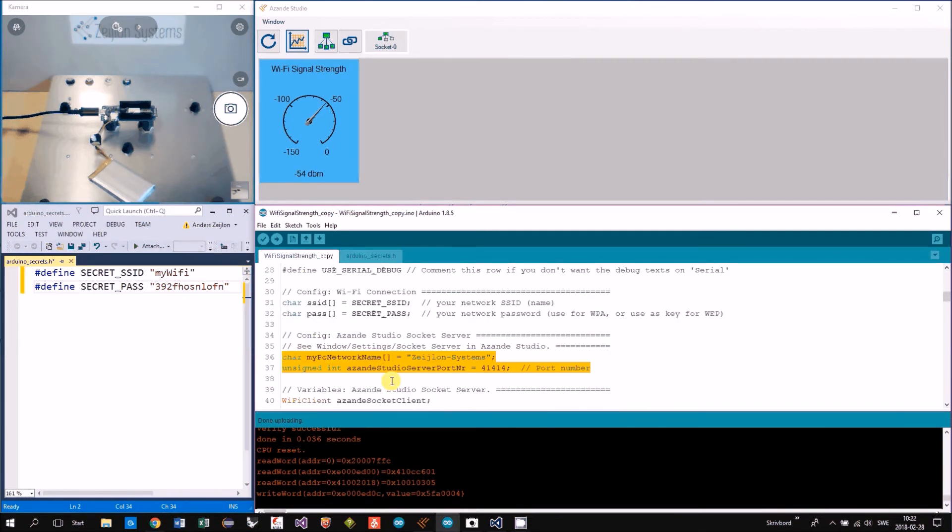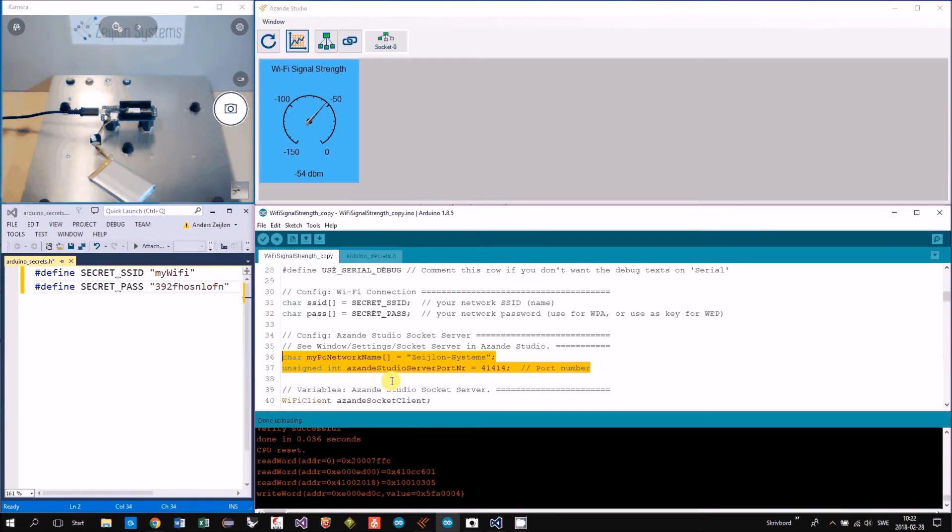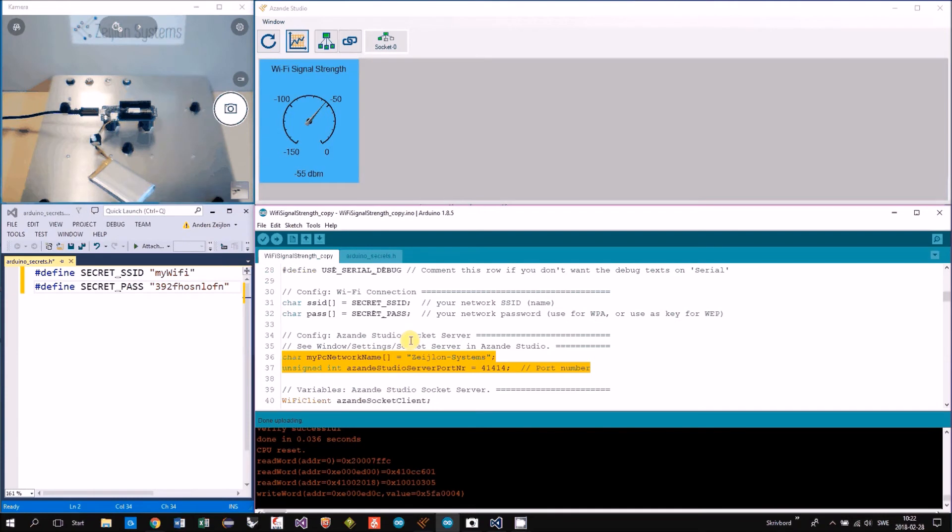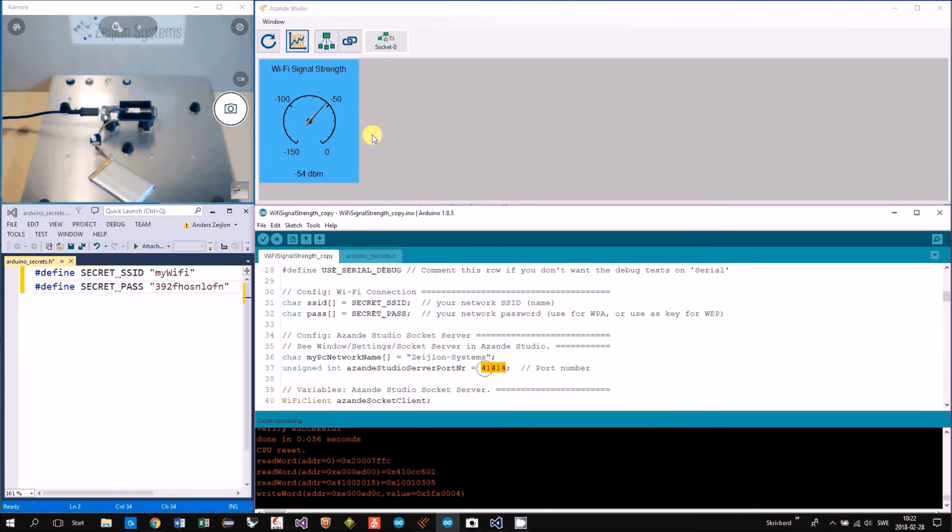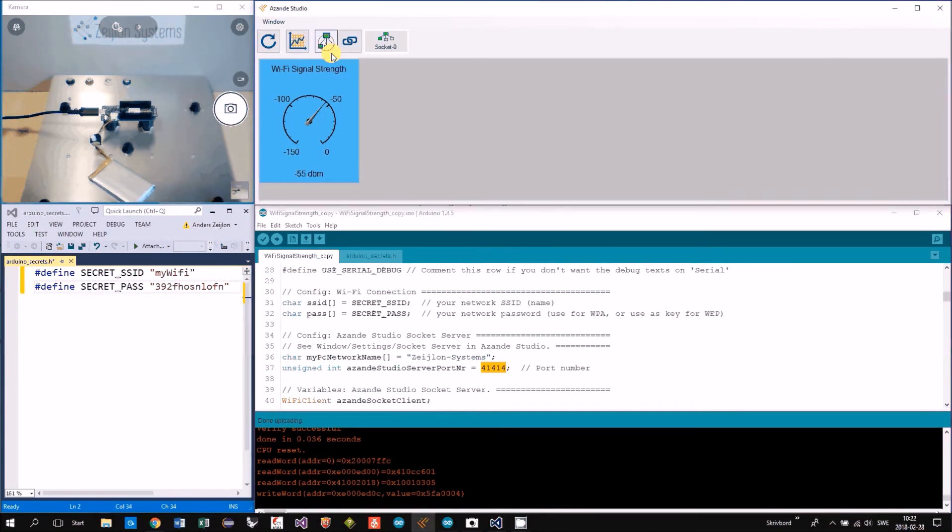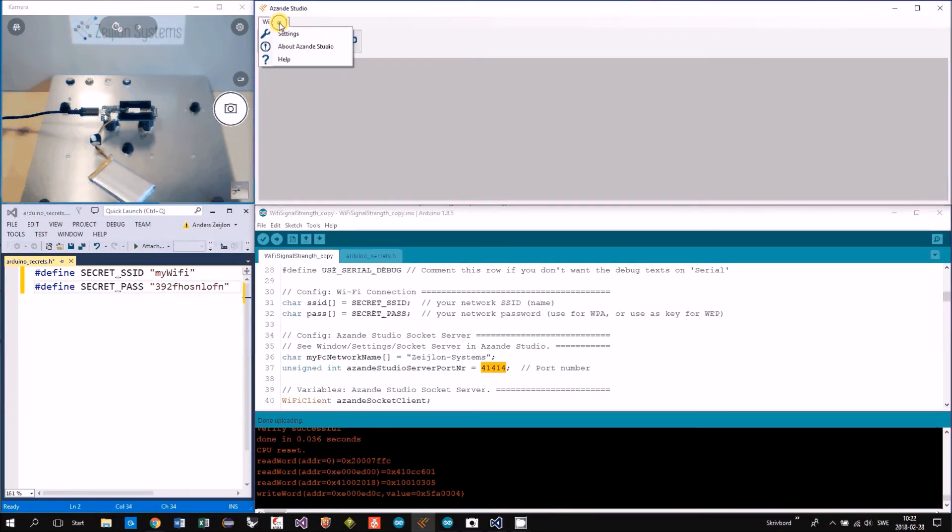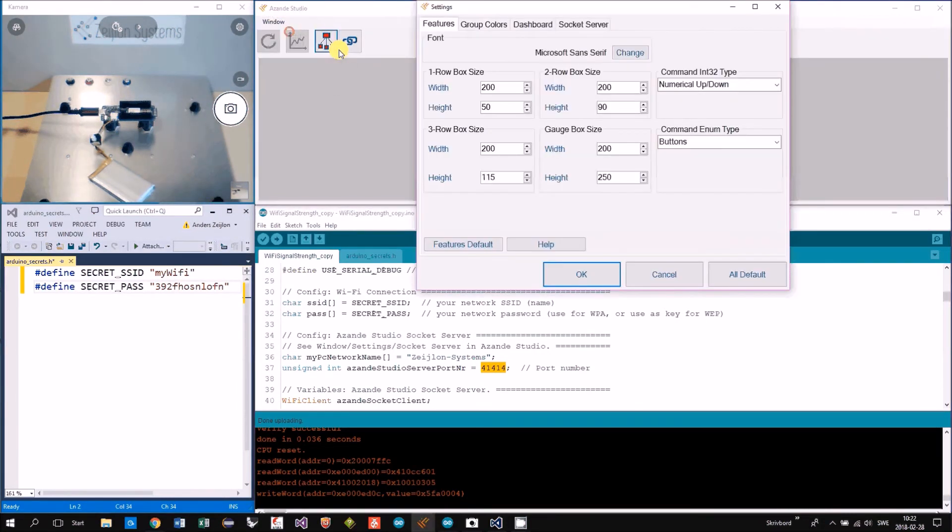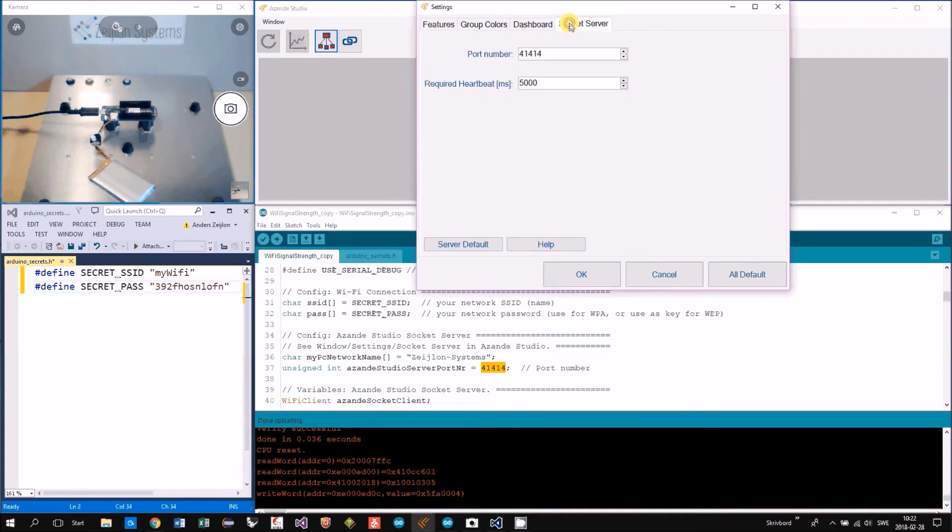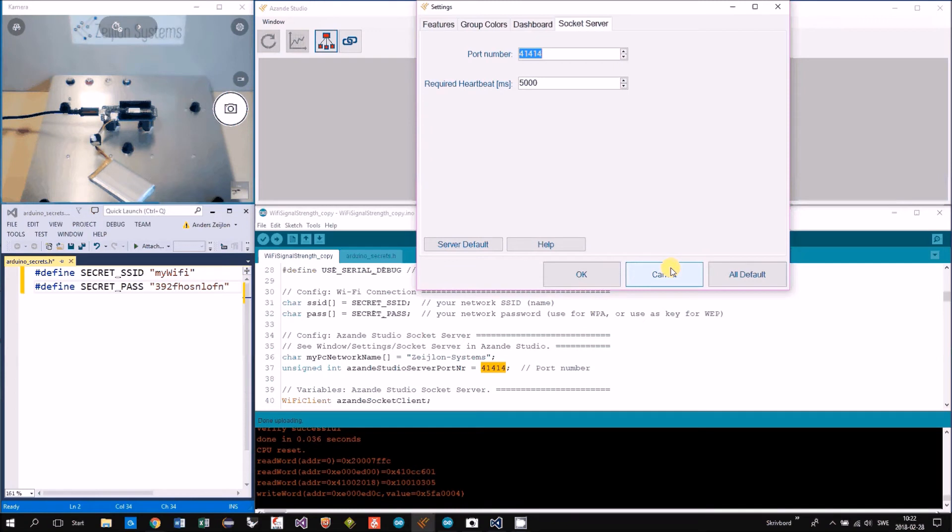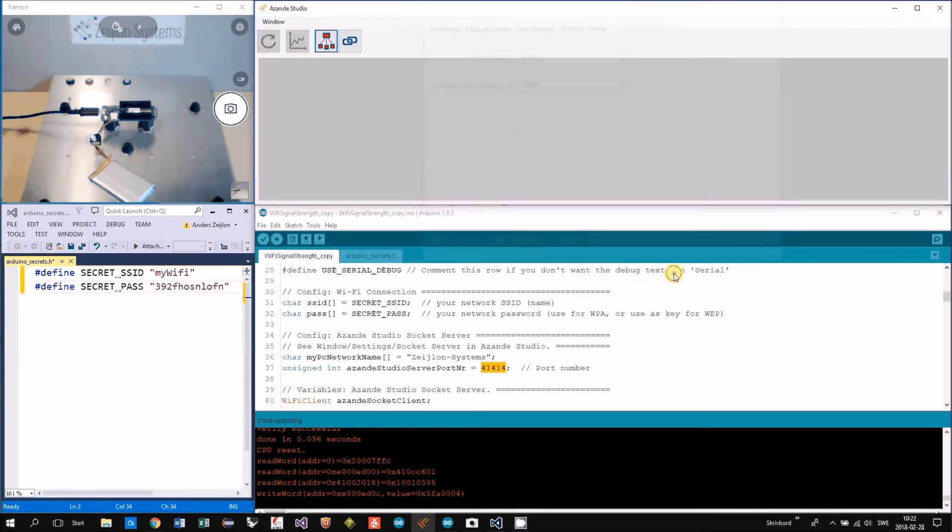The parameters that are necessary for connection to Asanda Studio, the port number. Actually we can set that here. I turn off, settings, socket, you can set the port number here if you want to use. Turn on again and we are back.